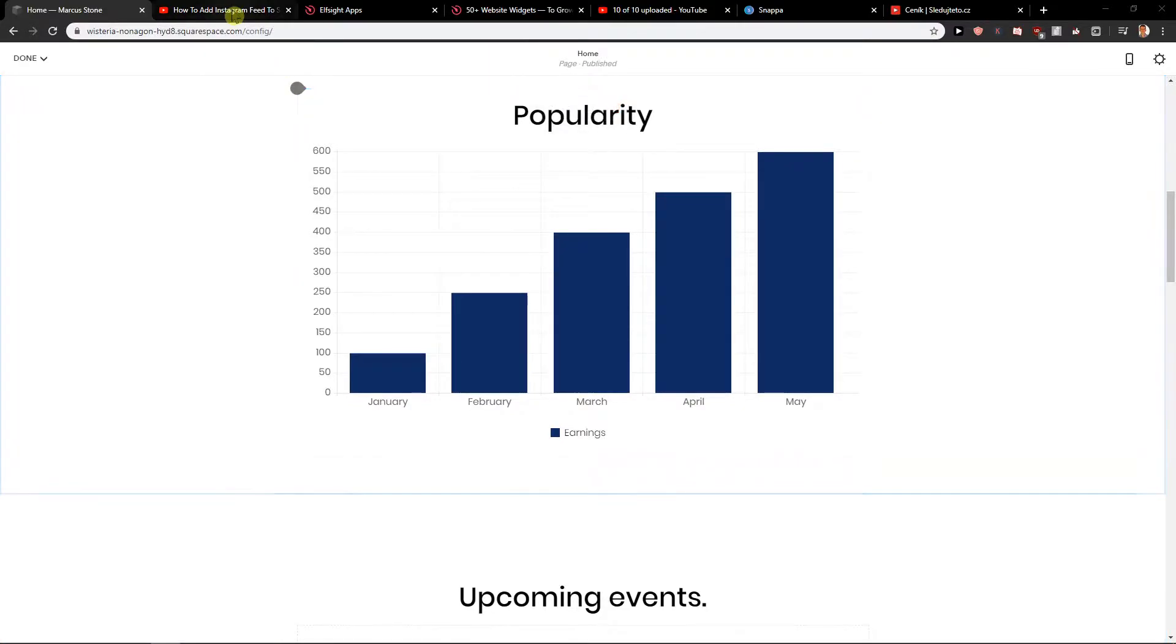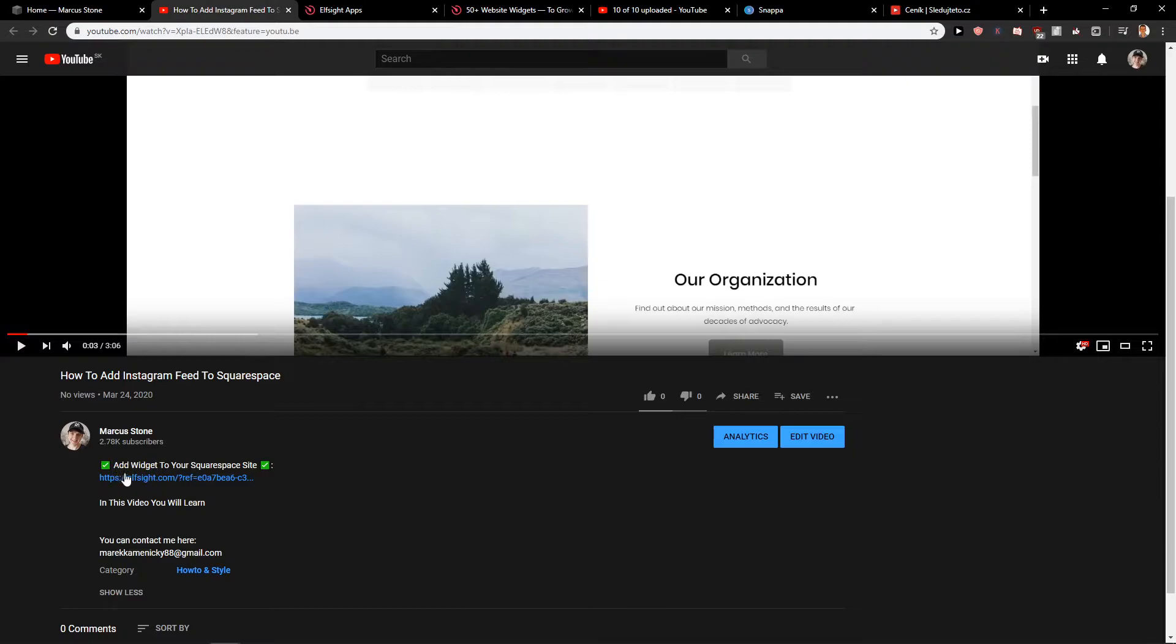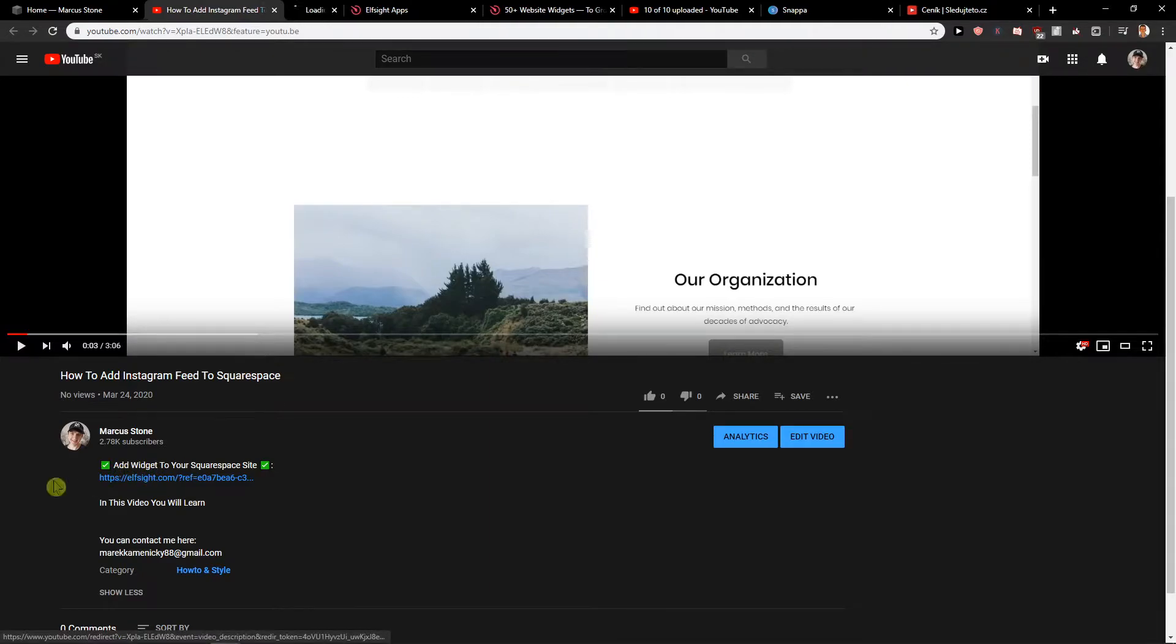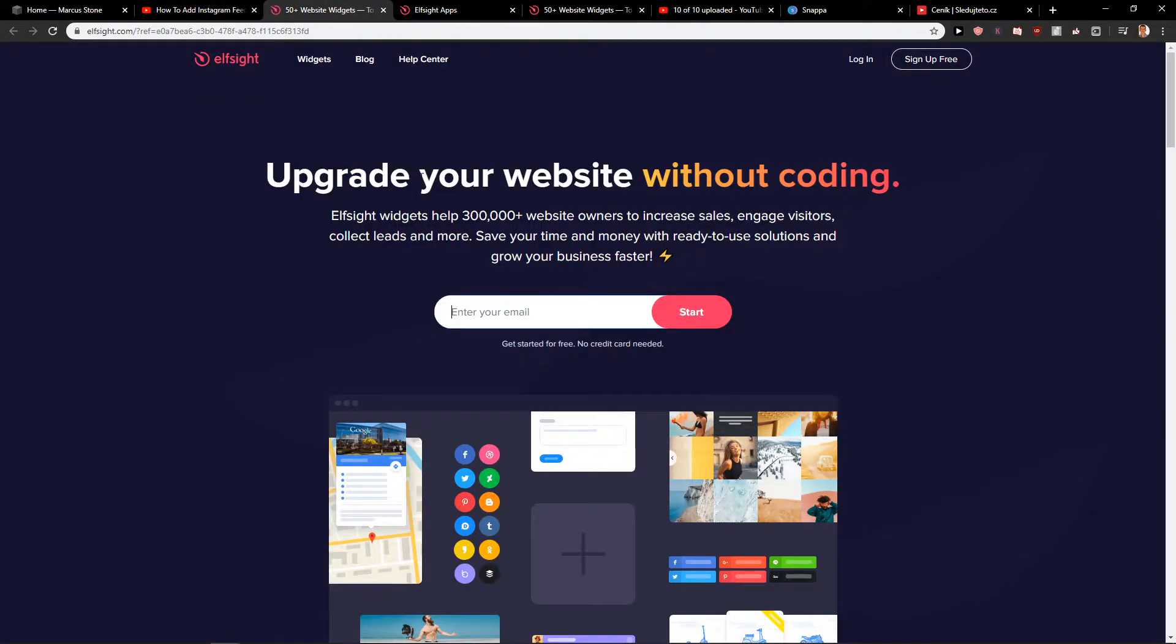First what you want to do is click down below on the description on the link. You will get on a site called elsefi.com. They are creating really amazing widgets and really easy to use.